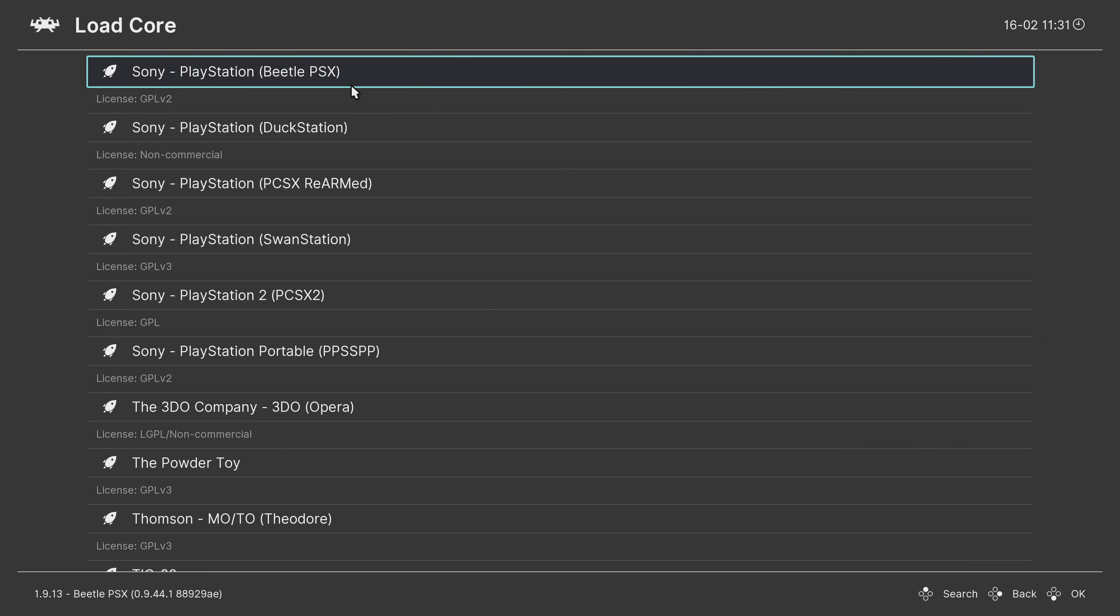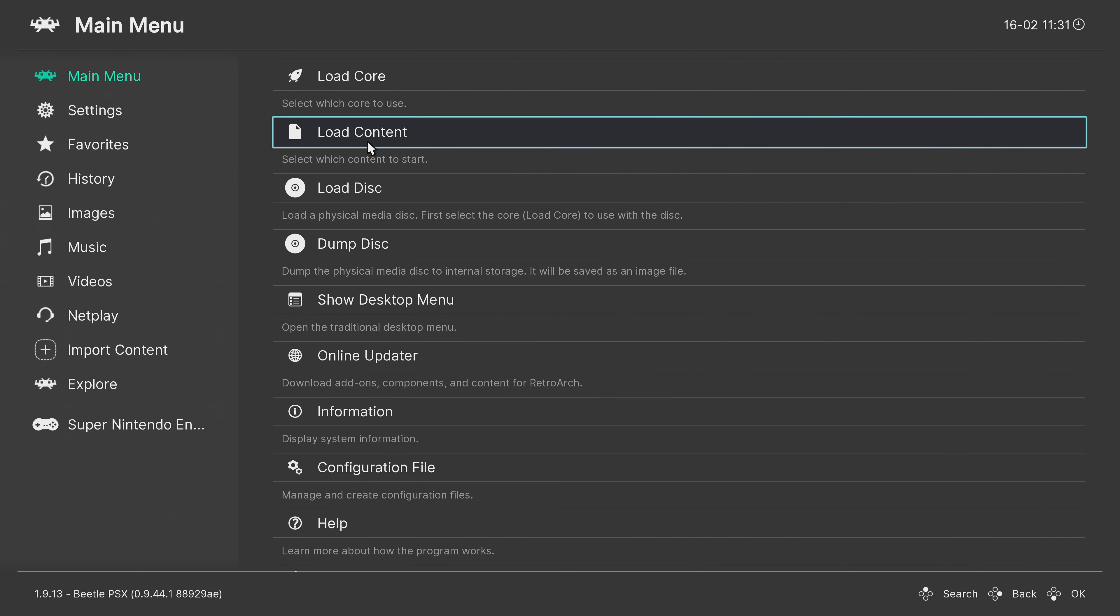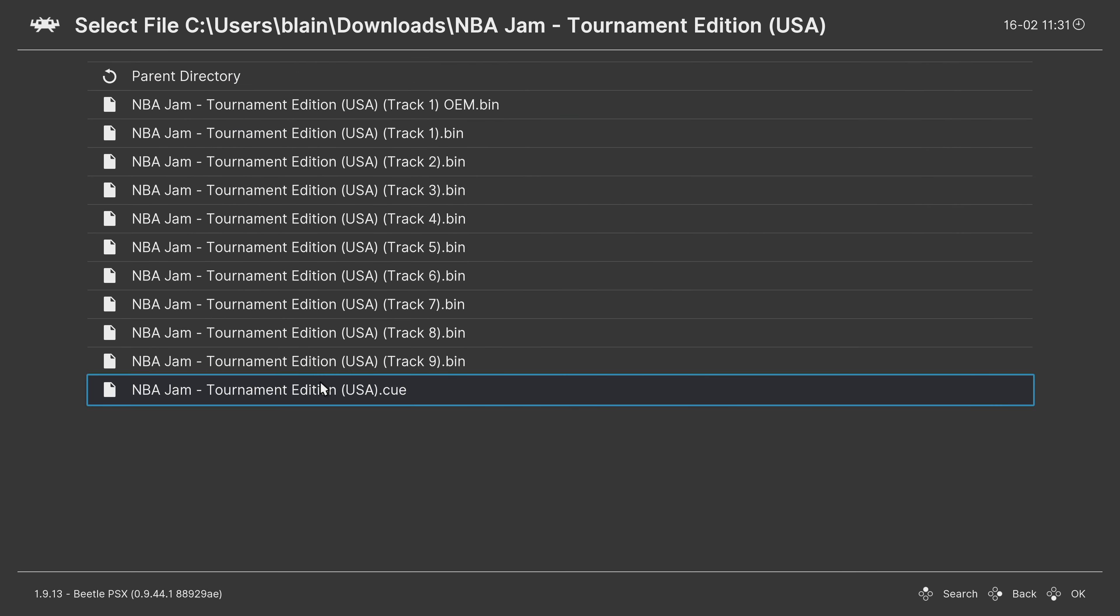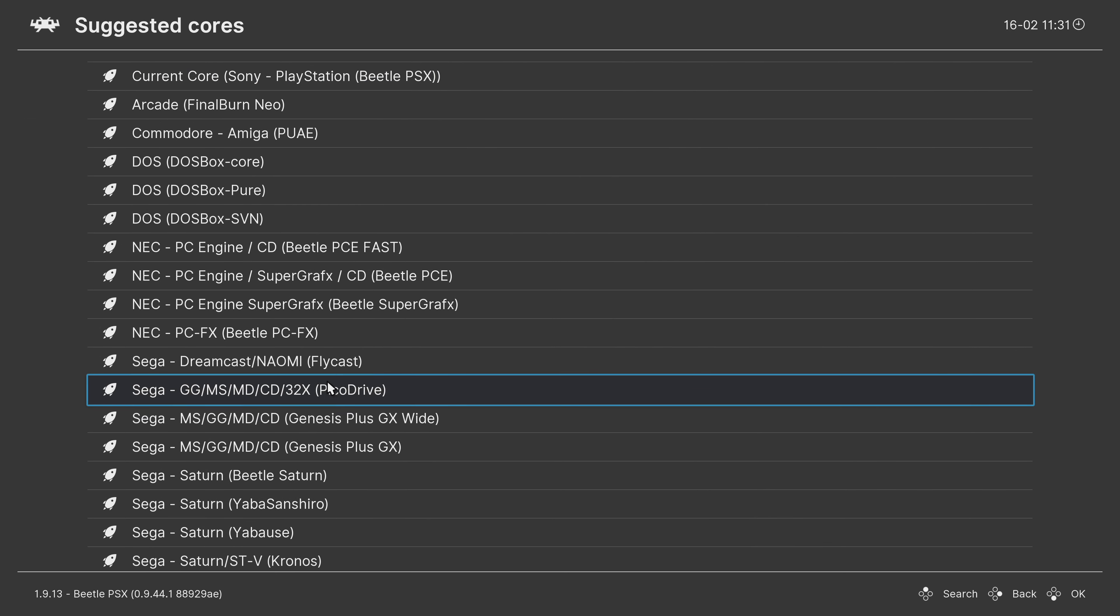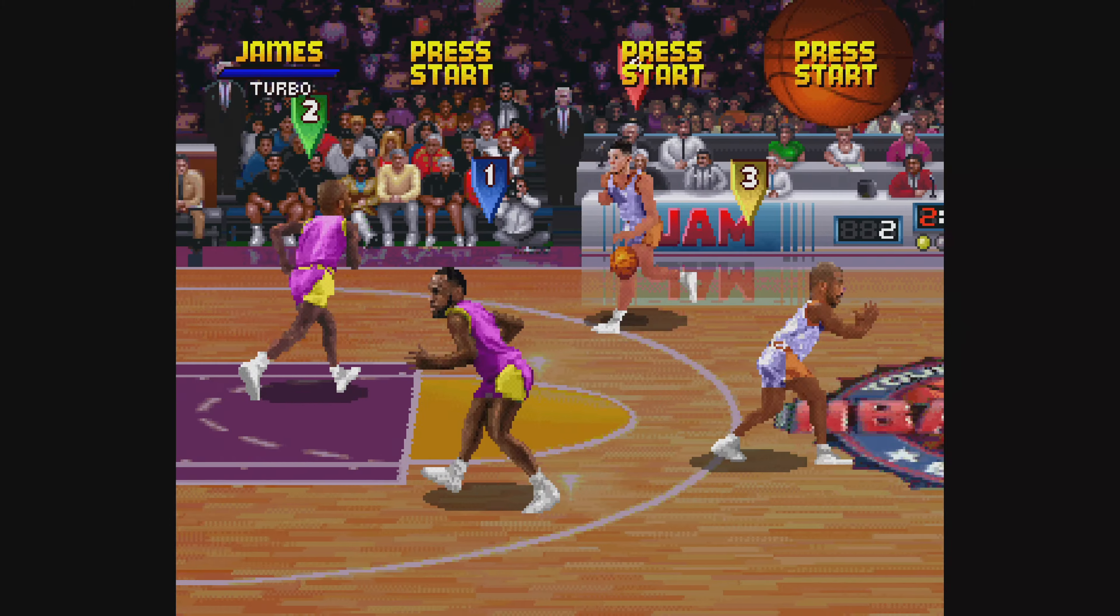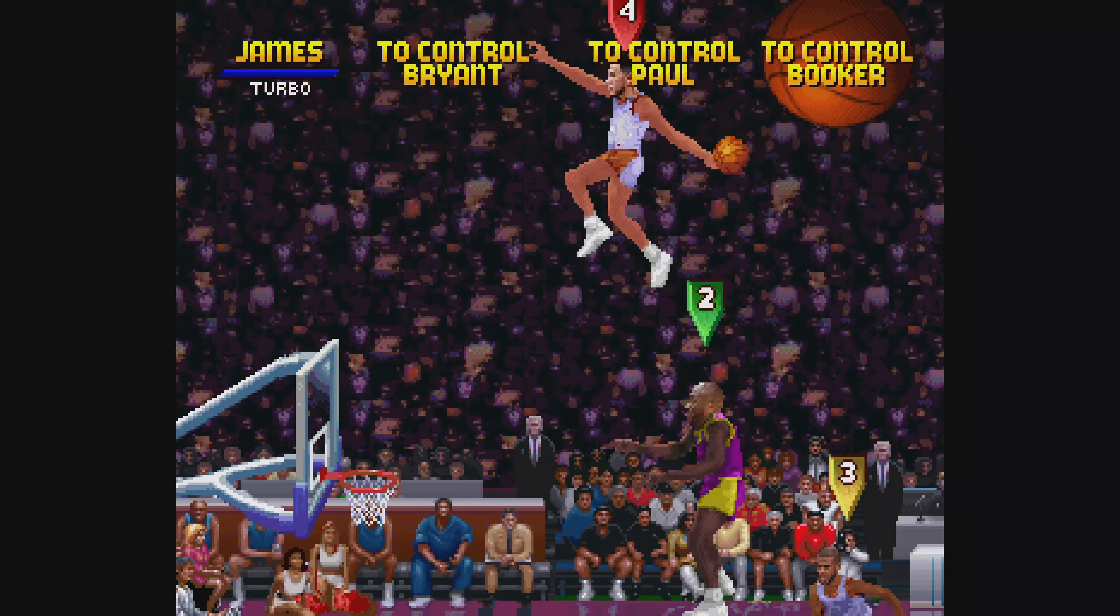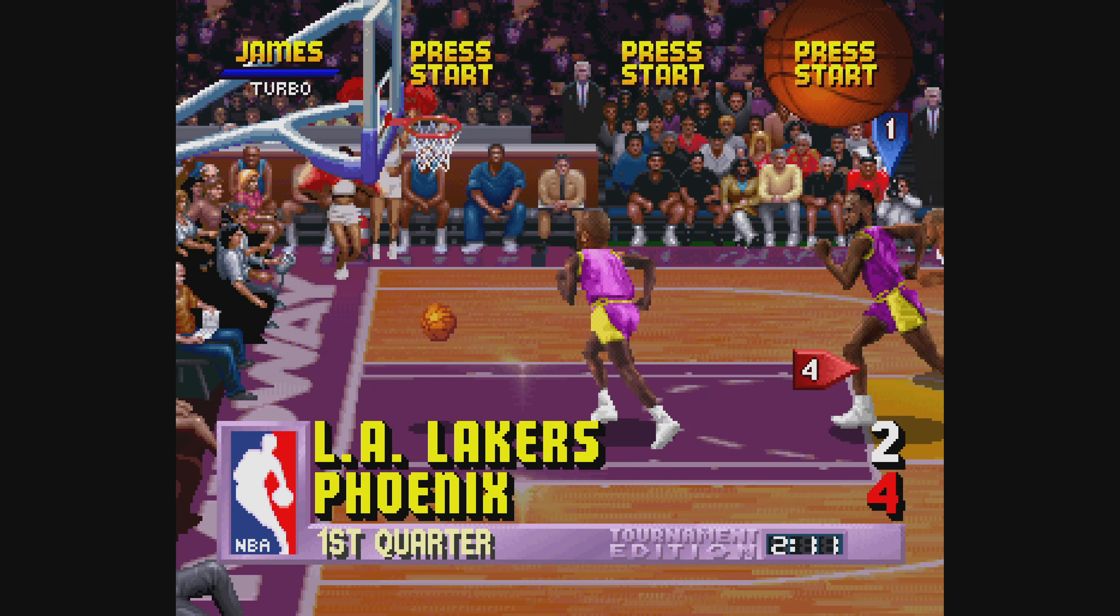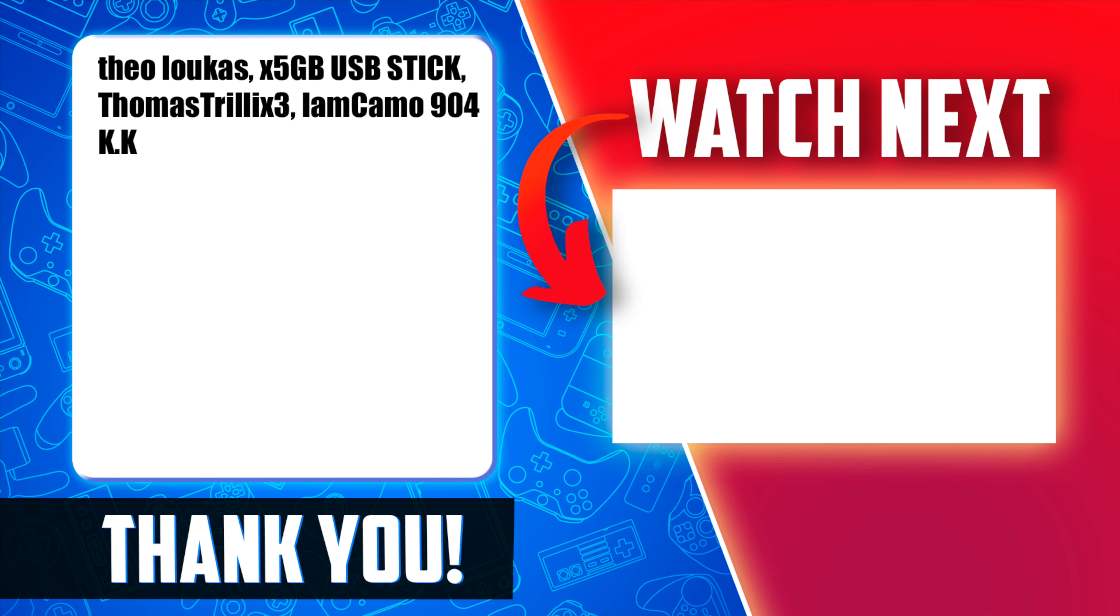Back in RetroArch, I'm going to load up a PlayStation Core and test this out. In this case, the Beatle Core. Then navigating over to Load Content, the folder for NBA Jam Tournament Edition, down to the Cue Sheet and click it. Then choosing the Beatle Core to launch the game. And everything works great. Time to bring out the superstars of yesterday and today for a jam session. For more great gaming content, check out this video shown on screen and linked in the pinned comment and description below. I'll look forward to seeing you over there.